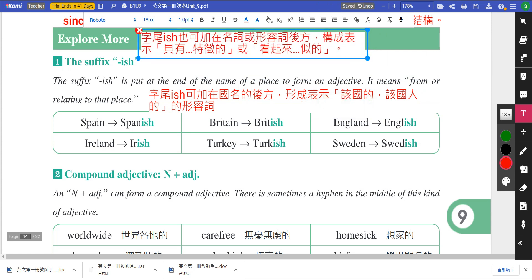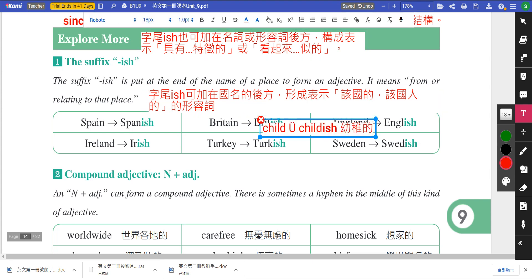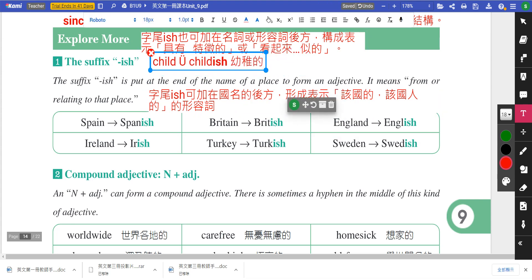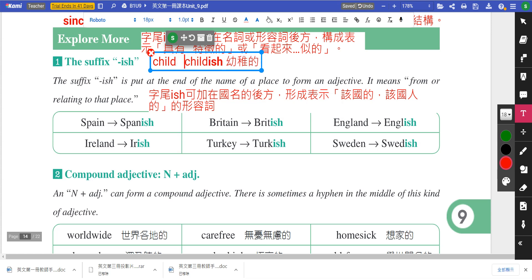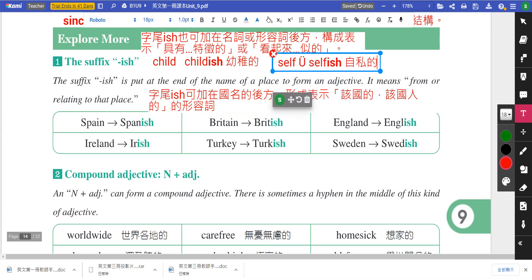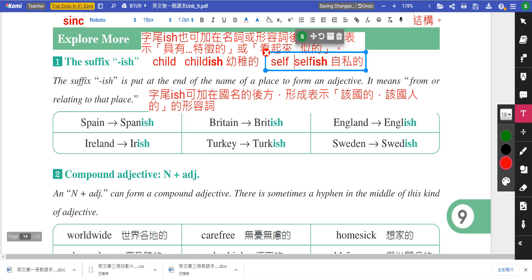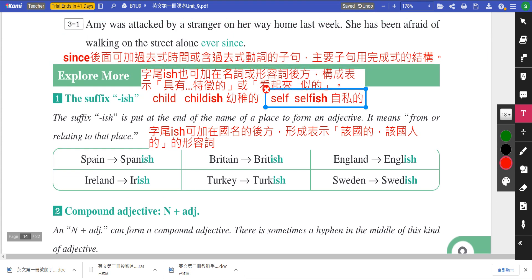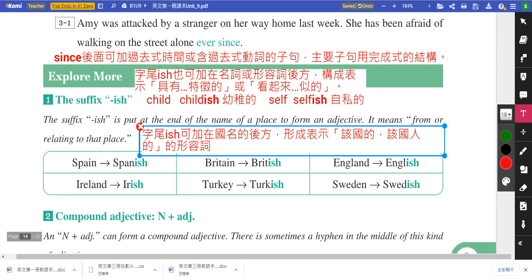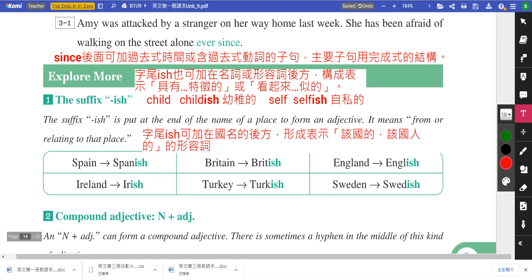字尾ish的第二个用法：可以放在名词或形容词后方，表示具有怎样特征的或看起来怎样的。举例来说，childish就是幼稚的，child变childish；或者self是自我，selfish就是很自私的。所以ish有两个意思，同学可以把它写下来：一个表示某国家的，另一个表示具有怎样特征的。